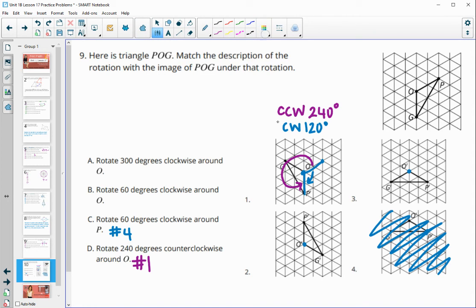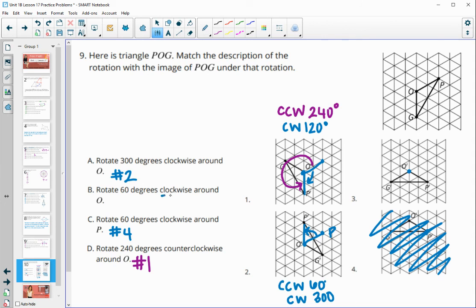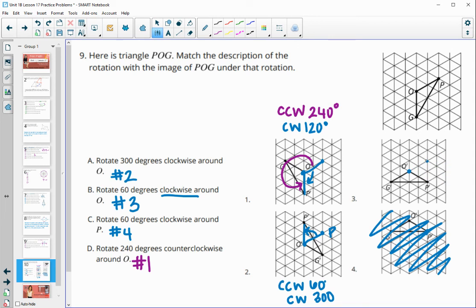For number two, I put P back on and look at the angle from P to P prime — that's counterclockwise 60 degrees, which would be clockwise 300 degrees. So A is number two because it shows clockwise 300. That means B must be number three. Let me check: here's where P was, and going this way is clockwise 60 degrees, which matches option B for number three. So the final matching is: A with two, B with three, C with four, and D with one.